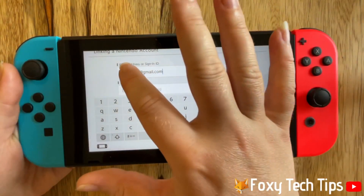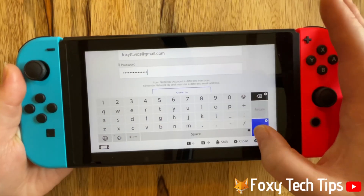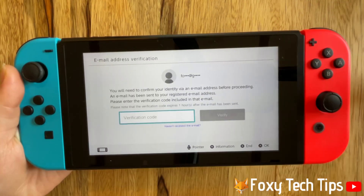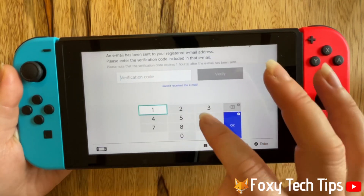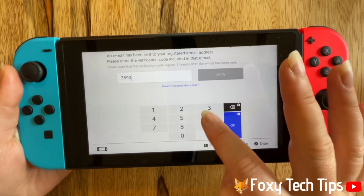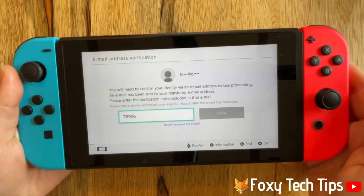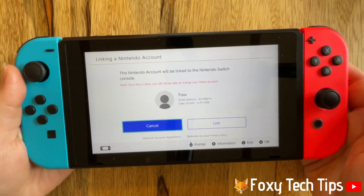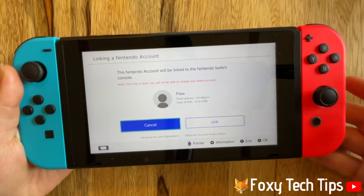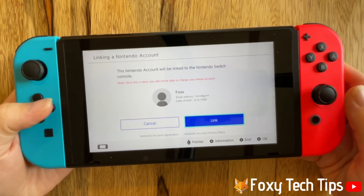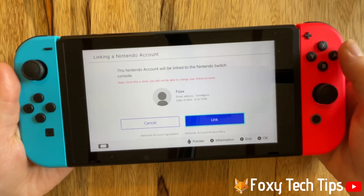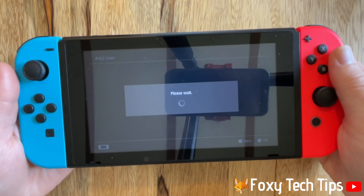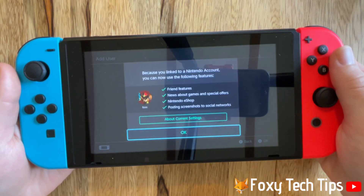You will now receive a verification code to your email. Go to your emails and find the email from Nintendo, then type the verification code in. You then need to tap link, then tap ok.